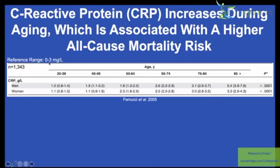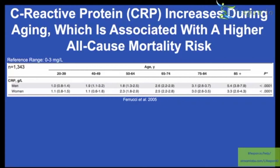The reference range for CRP is 0 to 3 milligrams per liter, but that doesn't tell us what's optimal for aging and risk of death for all causes. Not many giant studies — involving millions of subjects — have looked at CRP in terms of aging.